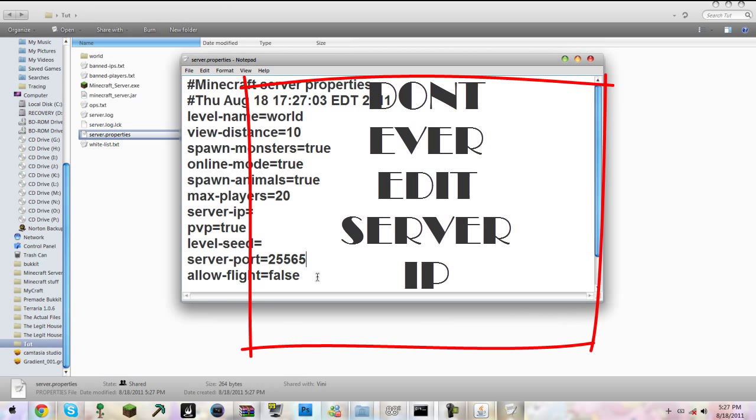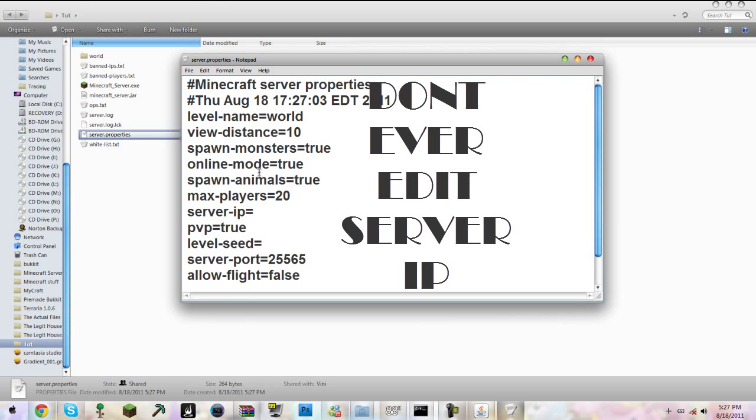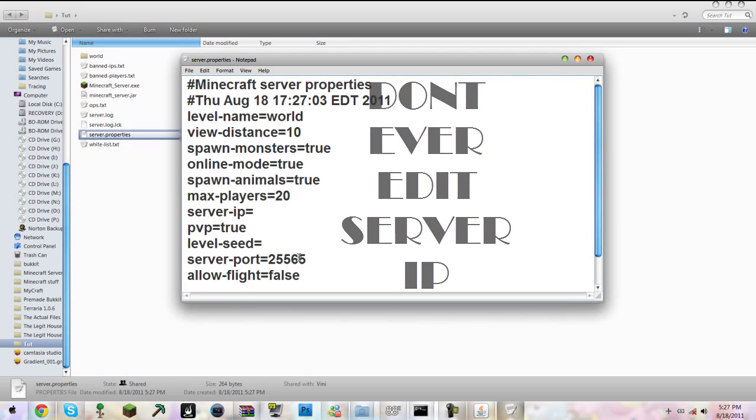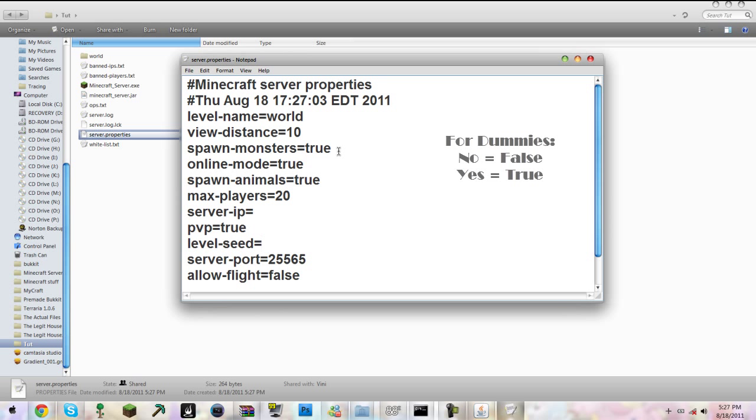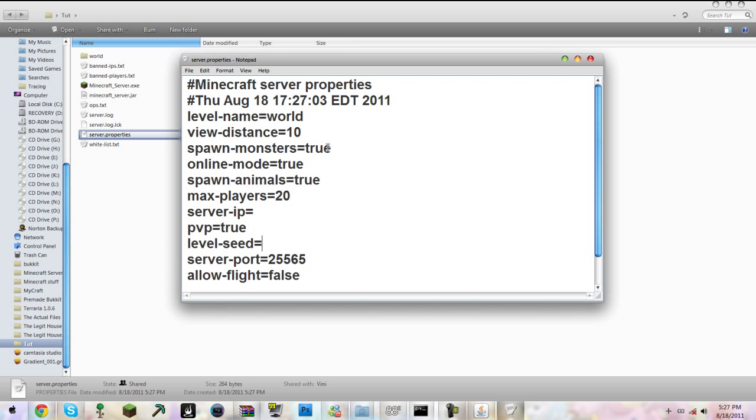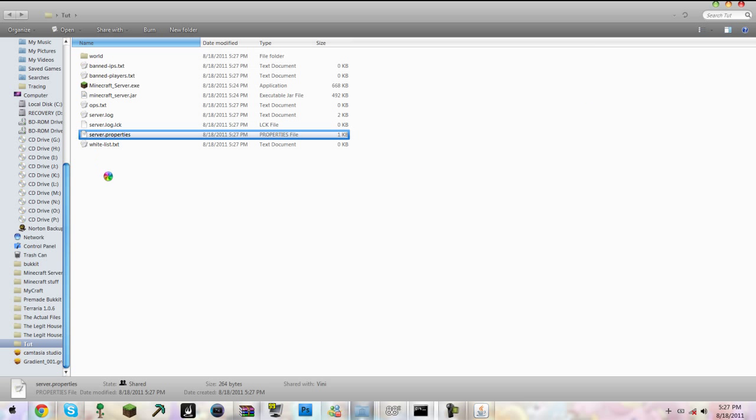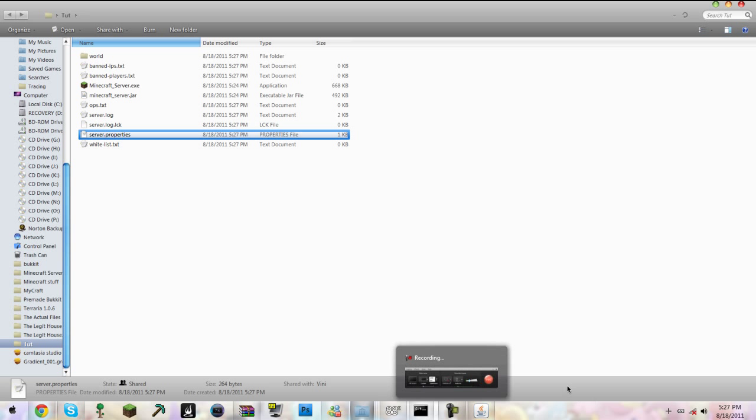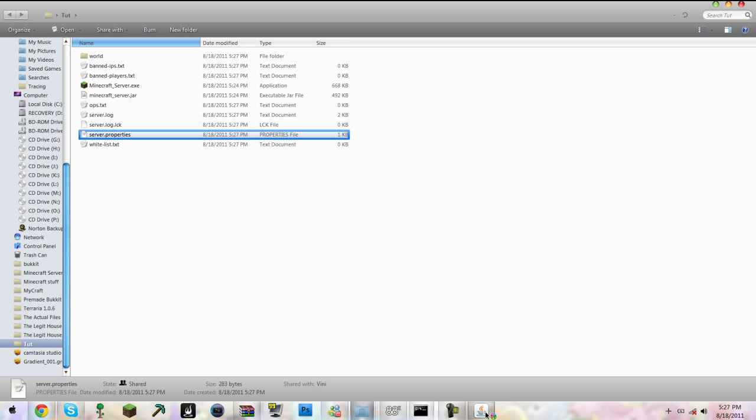If you're someone like me, you want to allow flight, but it's not recommended. Everything is fine here. If you want to change anything like spawn animals, the maximum equivalent would be false. Spawn monsters yes is true, spawn monsters no is false. Just exit out of there. Make sure you save if you made any edits.